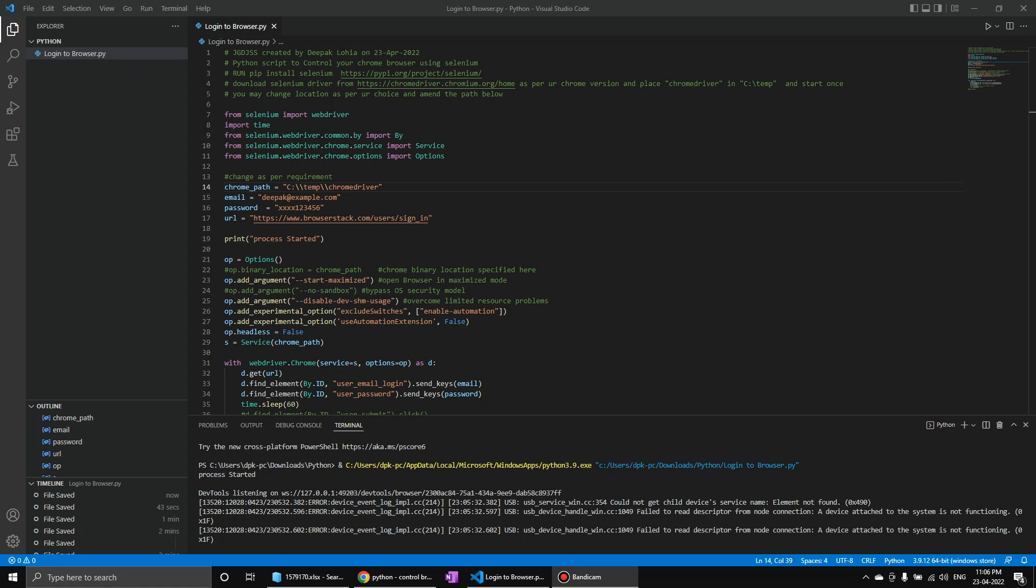Hello and welcome to coordination today. I'm going to show you how you can control your browser using a Python script like this and then you can enter the data in that.